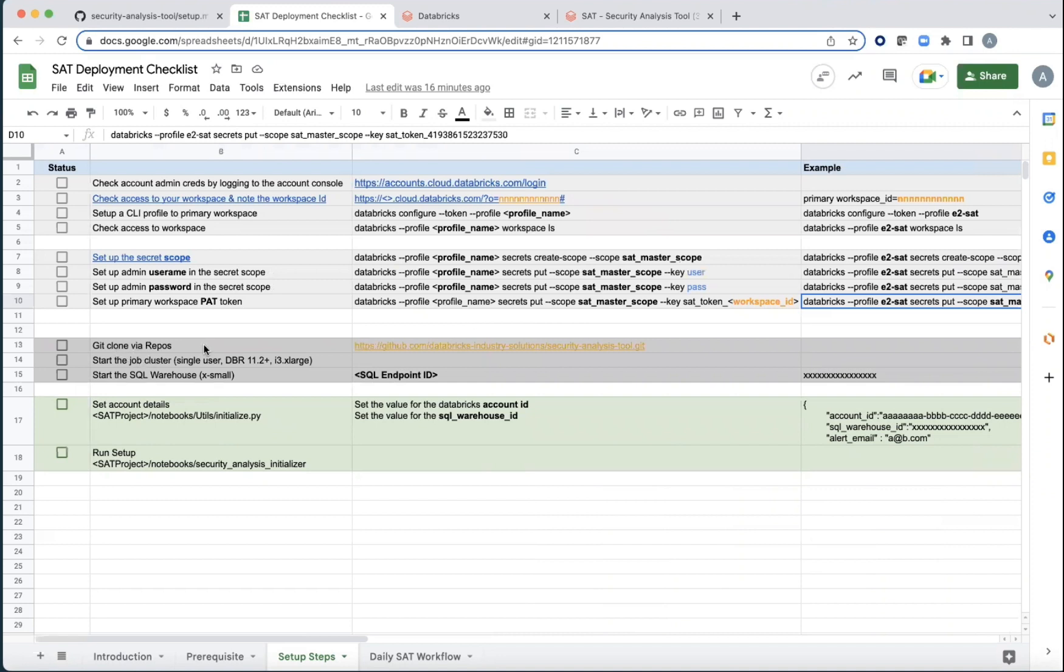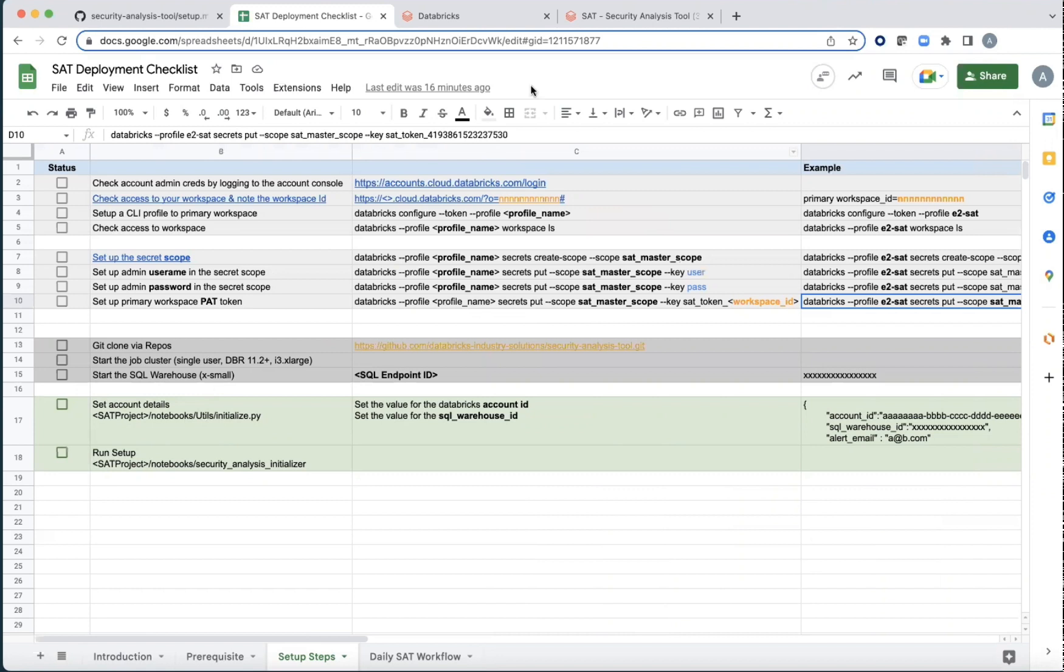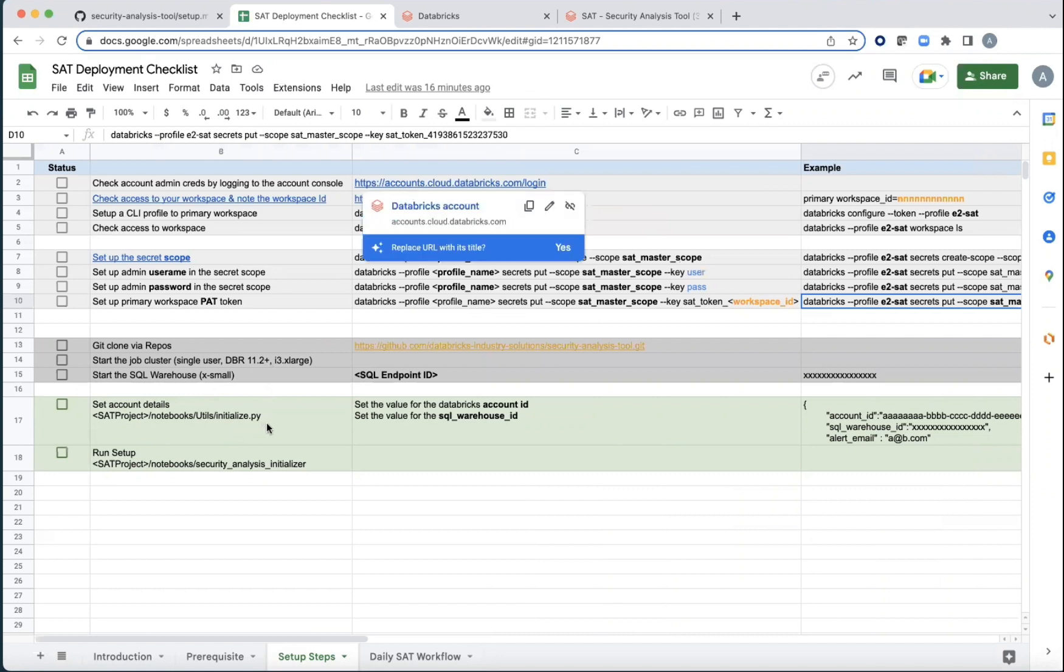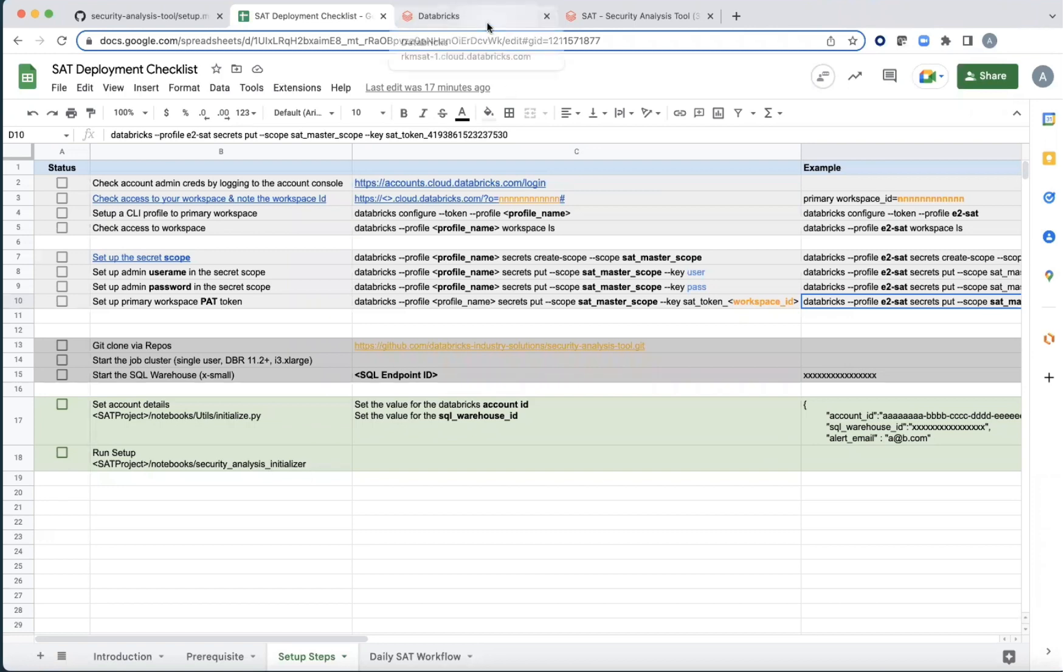Clone the repos, start up the job cluster here. Make sure that you are having a job cluster with at least 11.2 DBR or higher. You can use i3.xlarge nodes and then start up the SQL warehouse as well. There is a small JSON dictionary which requires these three details that we are going to look at and then start up the initializer. These are all one time.